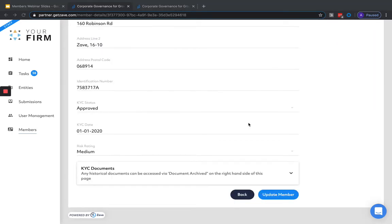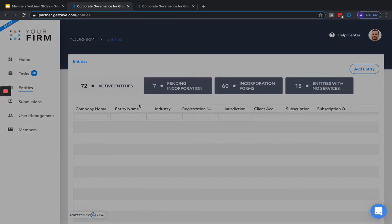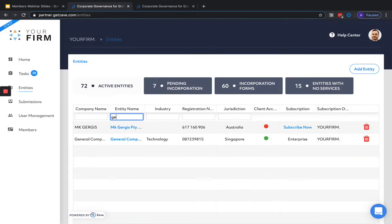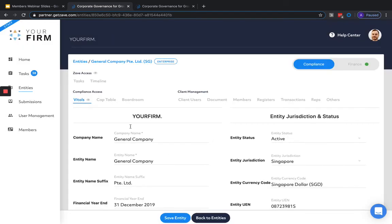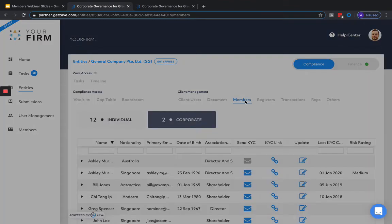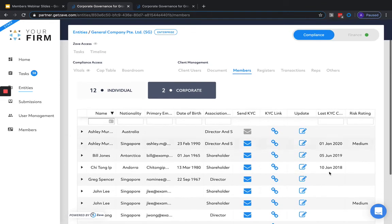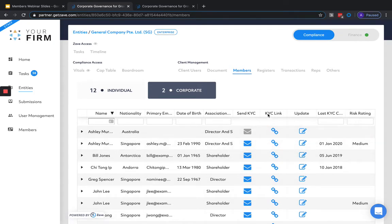To assign a member to a directorship or shareholding, we'll need to navigate to the entity we'd like to add them onto. Let's head on over to the Entities section to select one. All current members on this entity can be viewed under the Members section. Shortcuts to edit the member details and to send out the KYC link and email are also available here too. To add a new member to a position on the entity, it will depend on what type of role we're looking to add them into.